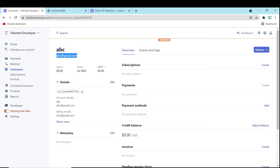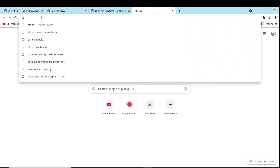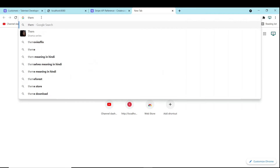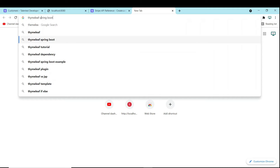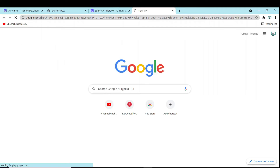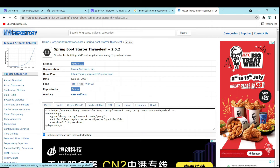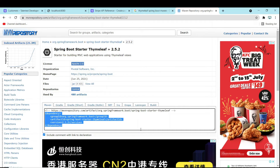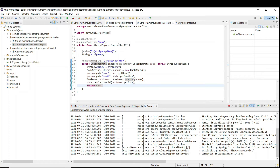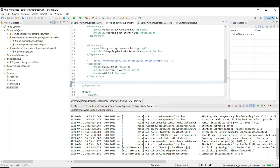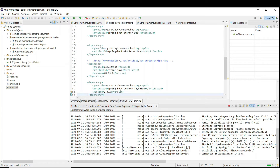Now we are going to create a customer using Thymeleaf, because I'm not going to use any separate front-end application. I'll use the same embedded HTML page. For that we need to add the Thymeleaf Maven dependency - just go to Google, search 'Thymeleaf Spring Boot Maven', open the first result, copy that dependency, and paste it into your pom.xml. Save it, and you can remove the version if you want.